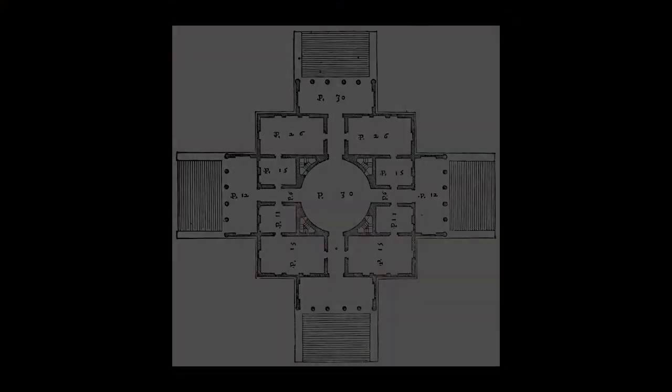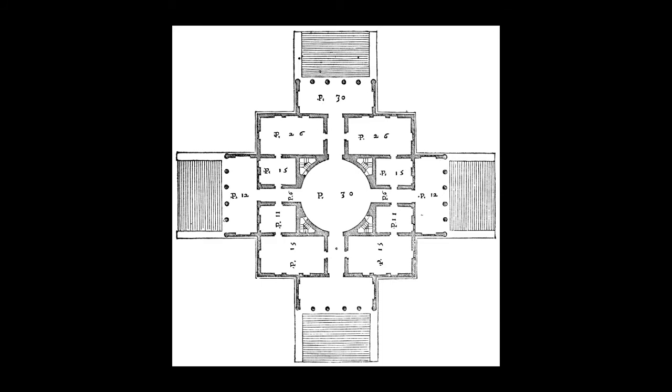If you look at some Renaissance house planning, there are rooms for different parts of the day. Like Palladio's Villa Rotunda—each room addresses a different part of the compass, so there would be a room you'd spend the morning in and a room you'd spend lunch in.